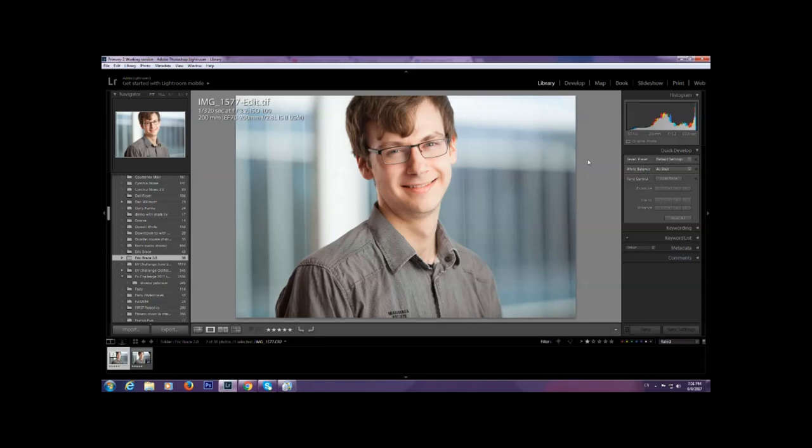Make sure you don't have any duplicates of raw files. In the import dialog, make sure you are moving the raw files, not copying them. Copying will be disastrous because then you'll have a copy in the secondary catalog and a copy in the primary catalog, which will cause confusion.